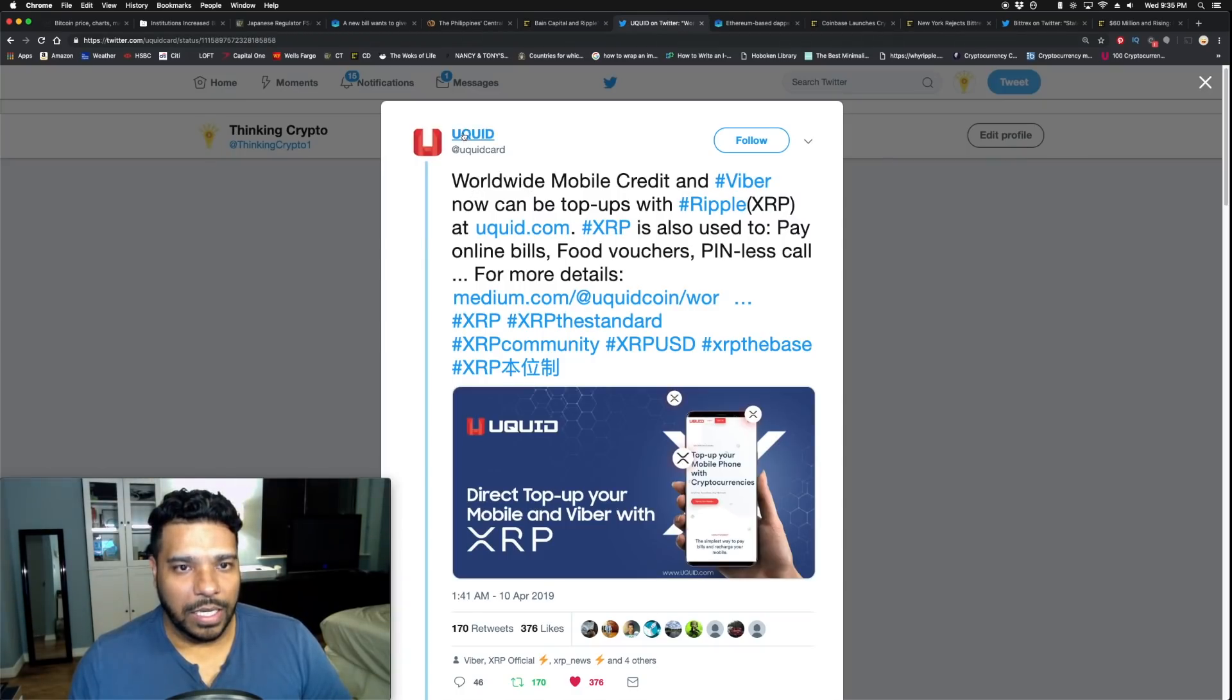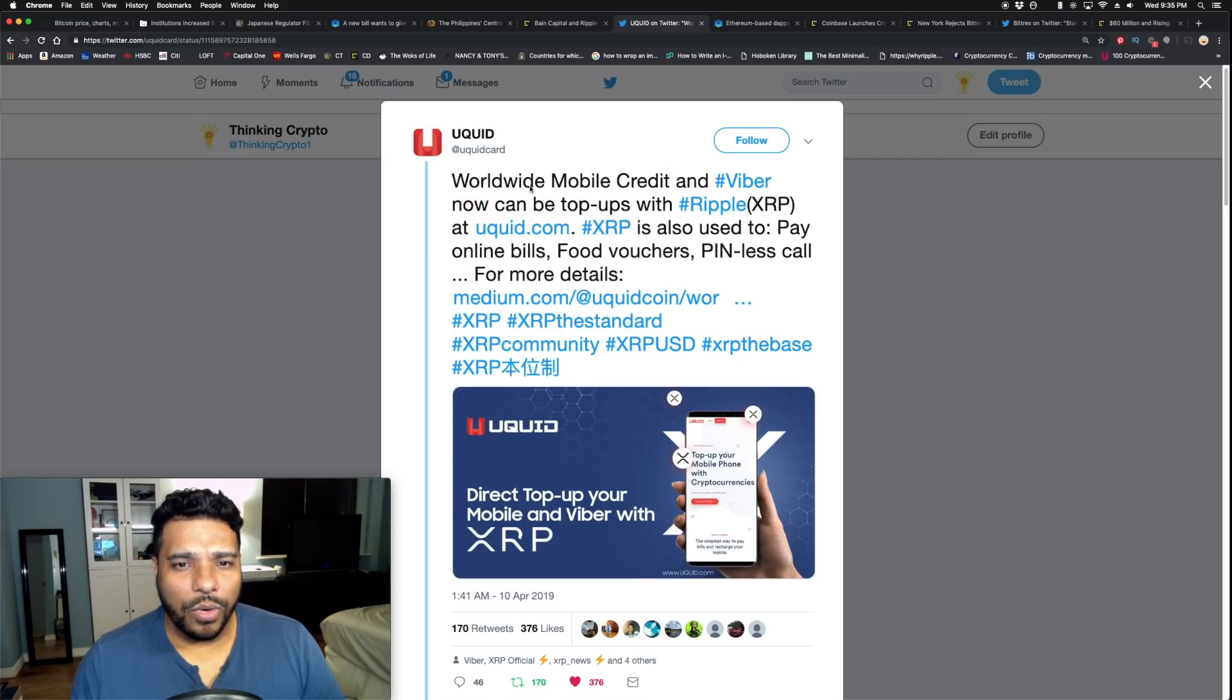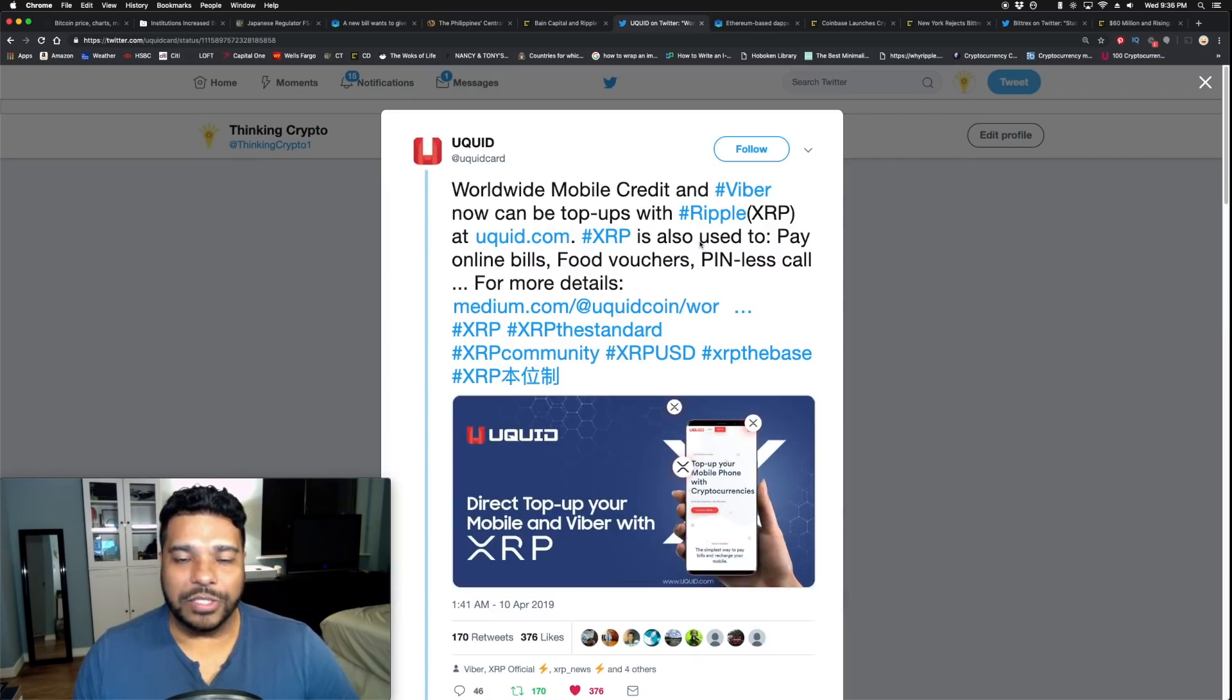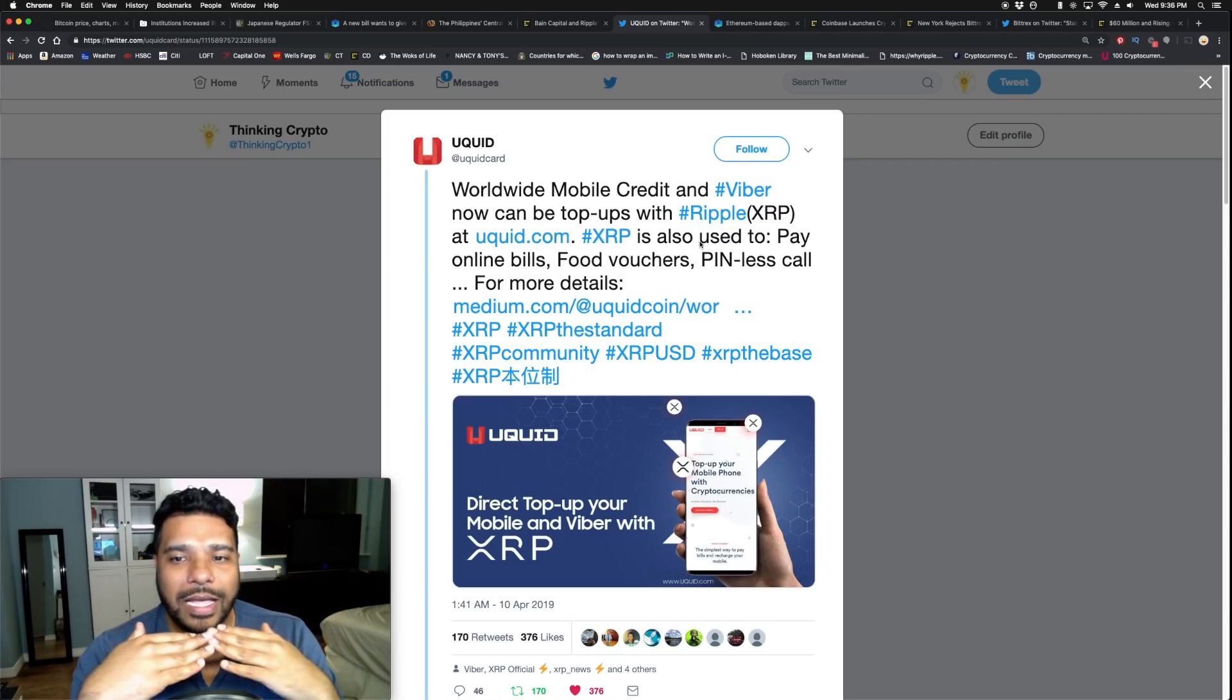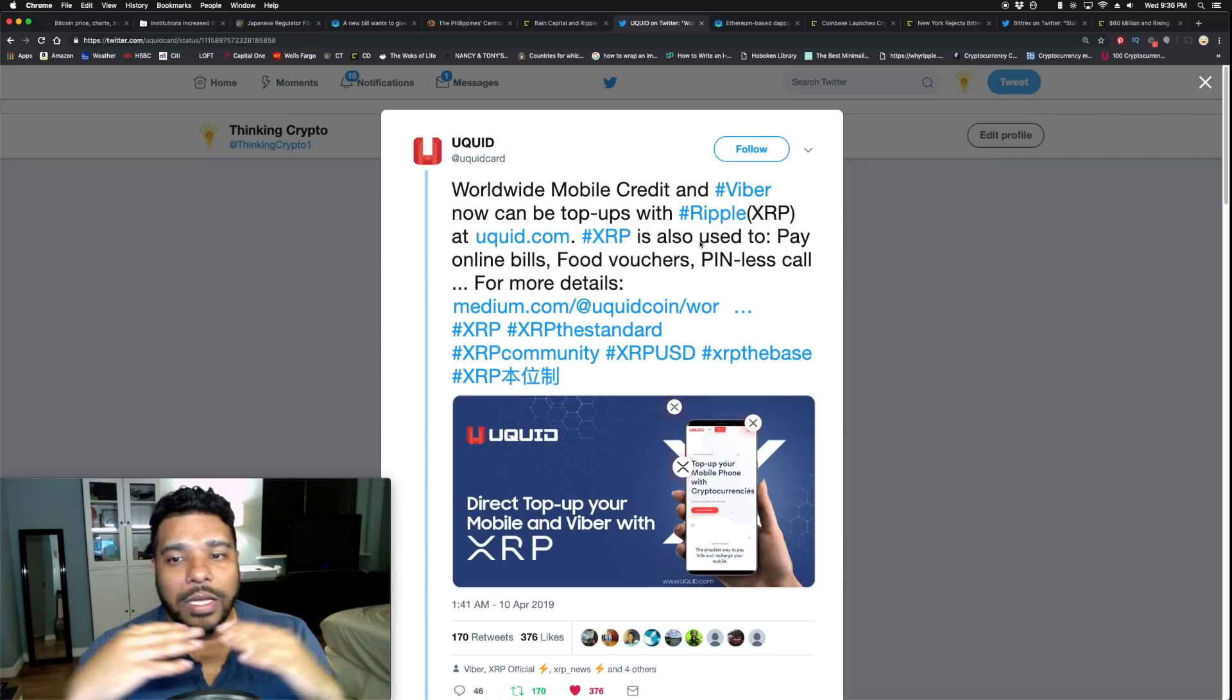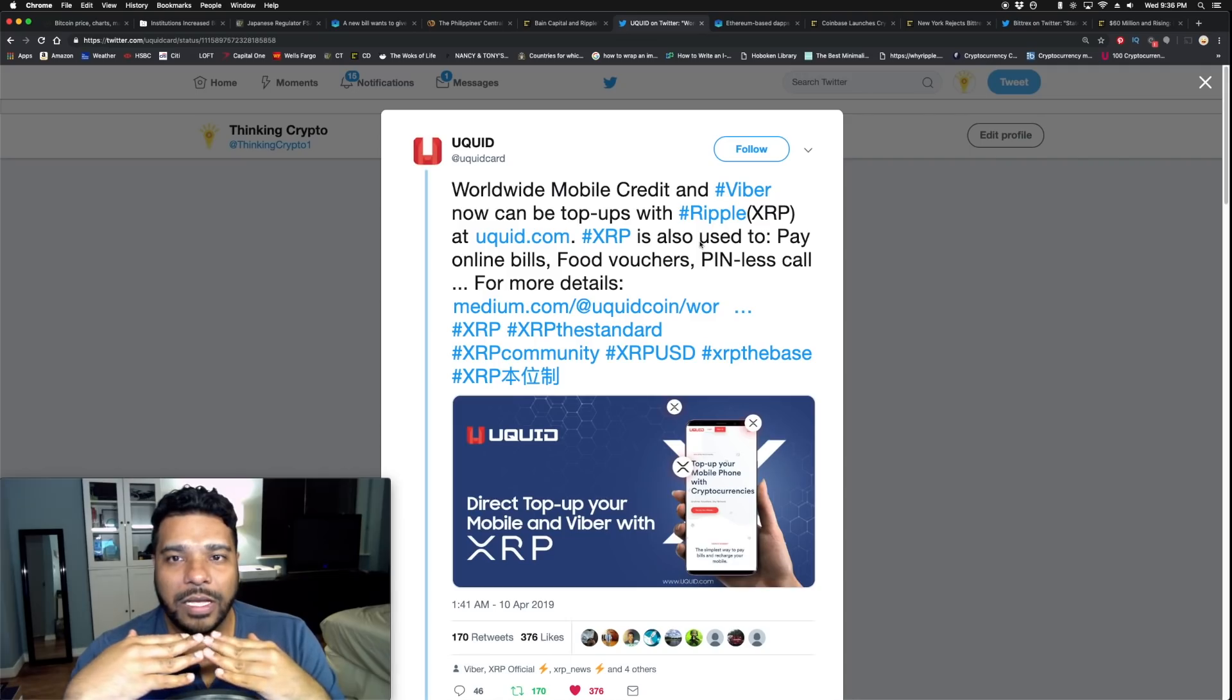Uquid worldwide mobile credit top-up, food voucher, online bill payment - they accept XRP. Worldwide mobile credit and Viber now can be top-ups with Ripple XRP at Uquid.com. XRP is also used to pay online bills, food vouchers, and more. Great adoption. We continue to see XRP being listed on exchanges, fiat pairing, base pairing. We are seeing bitcoin, XRP, ethereum and many others getting adoption. I hold all of those in my portfolio. I personally diversify and I believe bitcoin, ethereum, XRP will be winners.